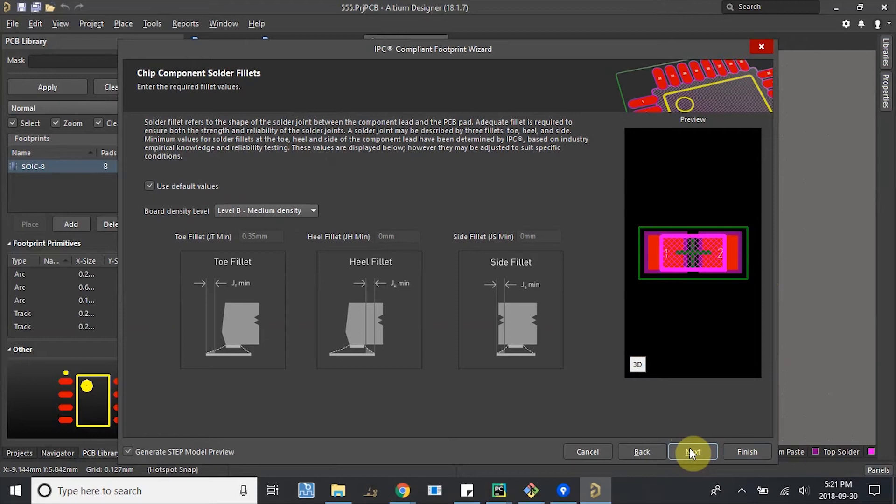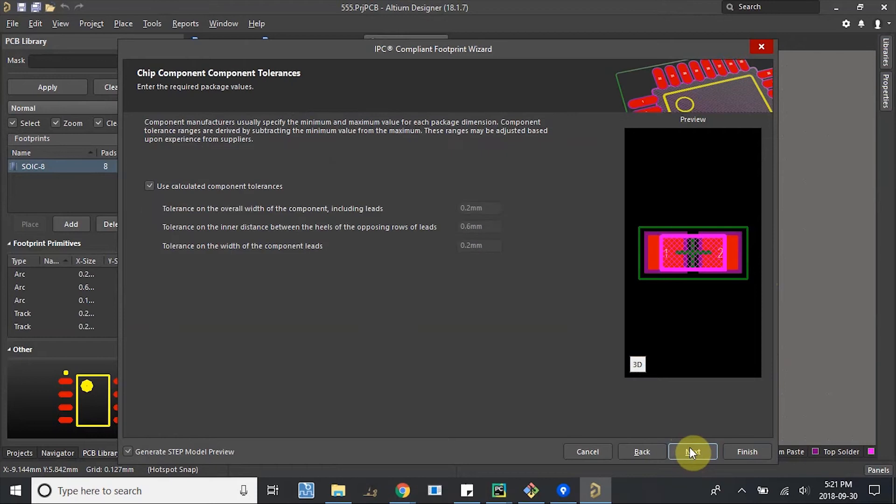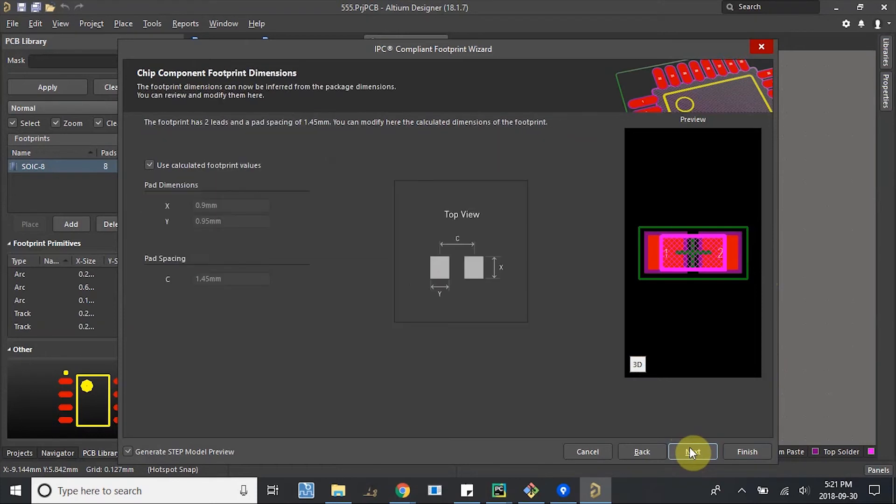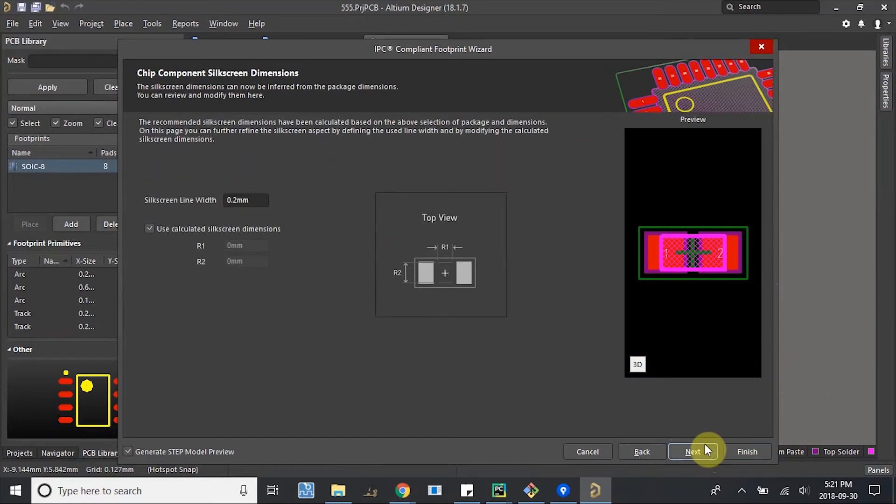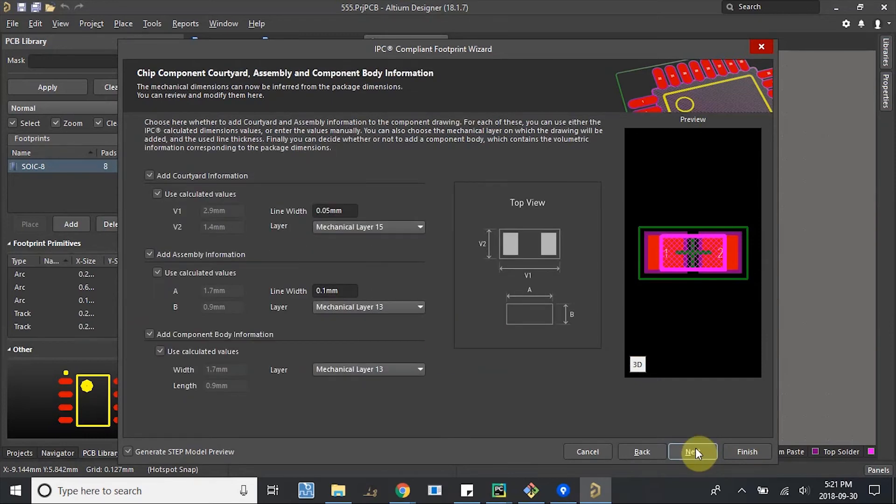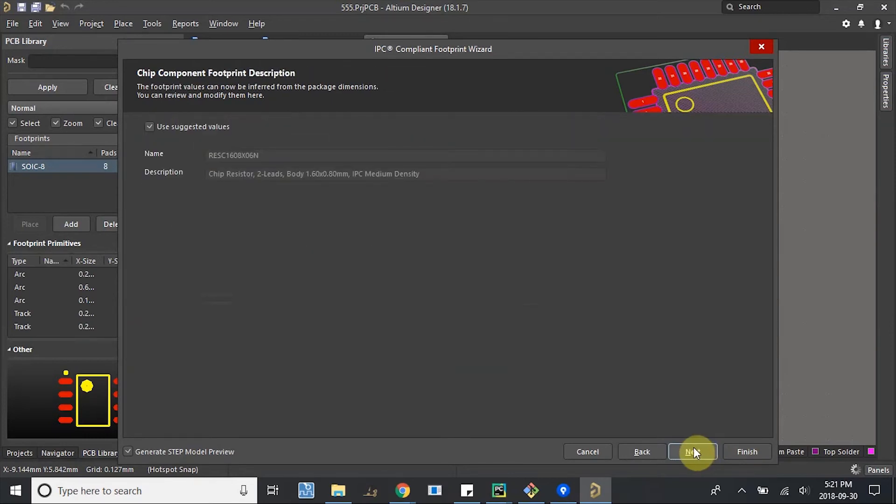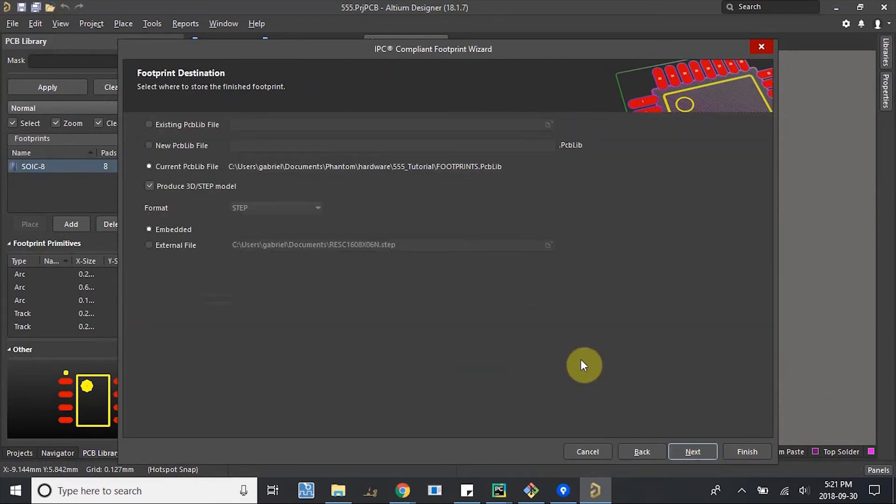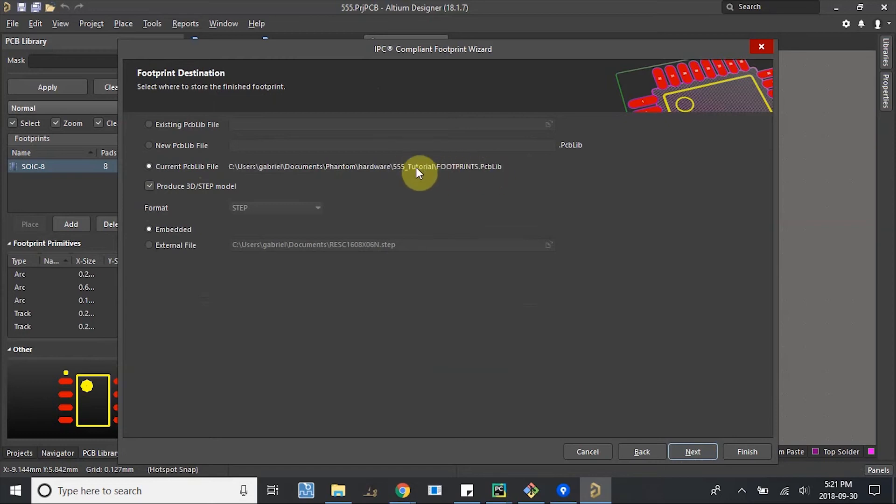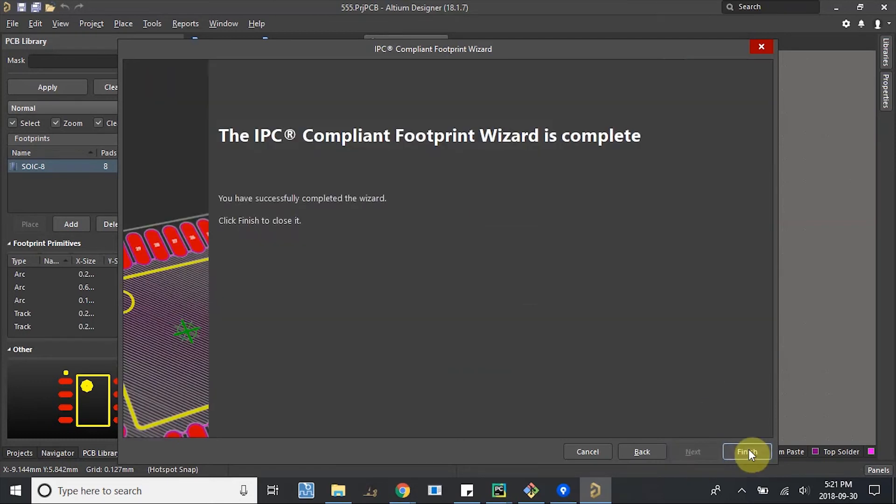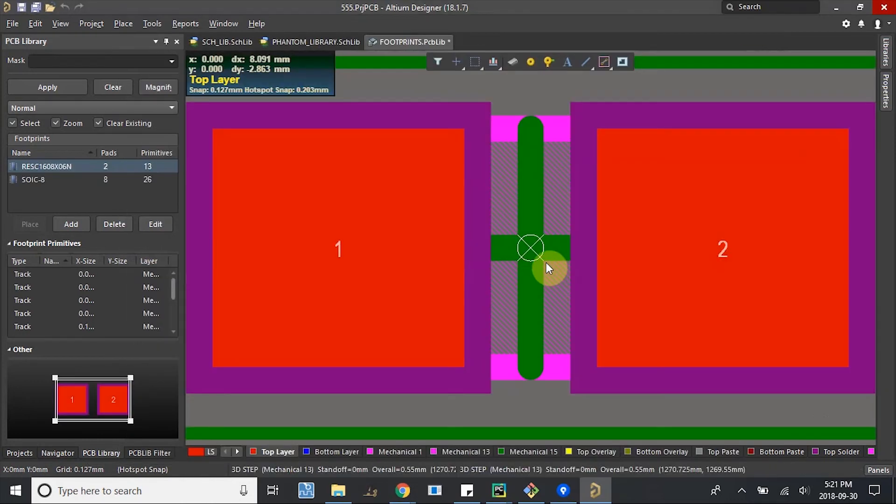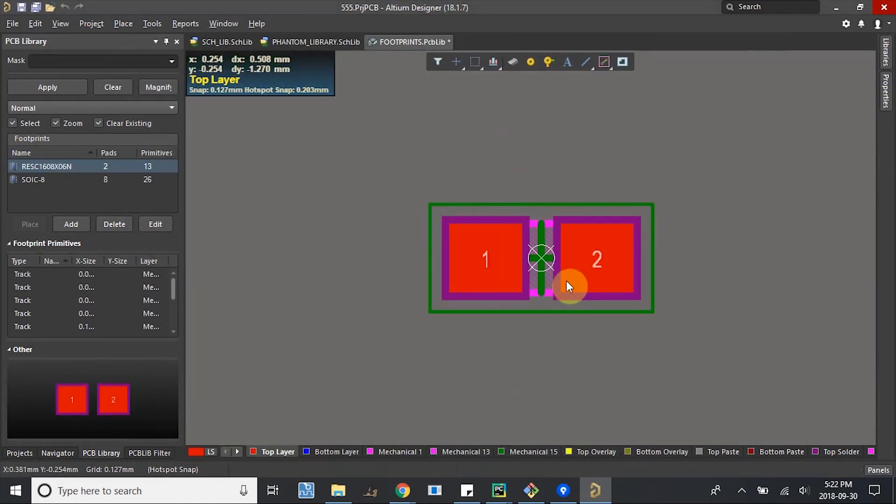Next. Nothing, nothing crazy here. These are all pretty standard. So we're going to use check-out footprint. Check-out silkscreen. And make sure this is checked. And we're also going to put it into our footprints for 555 tutorial. So next and finish. Great. So this exists now.